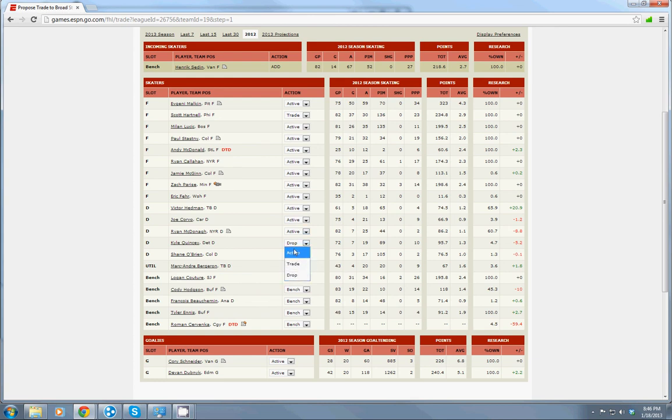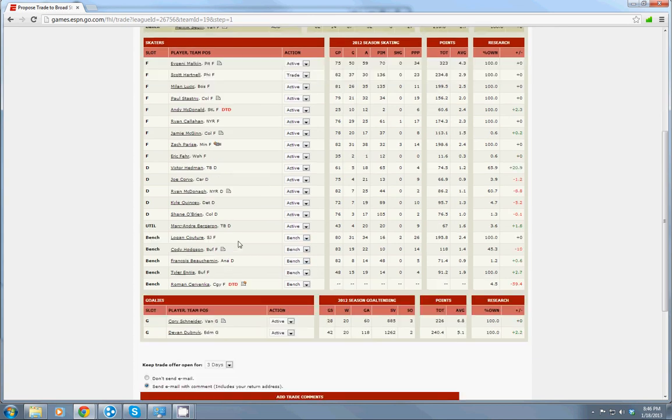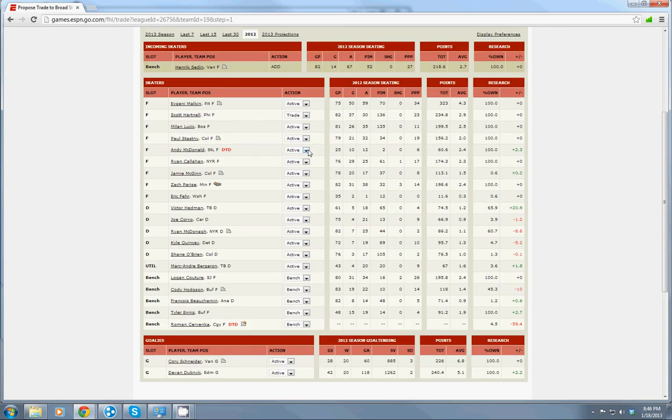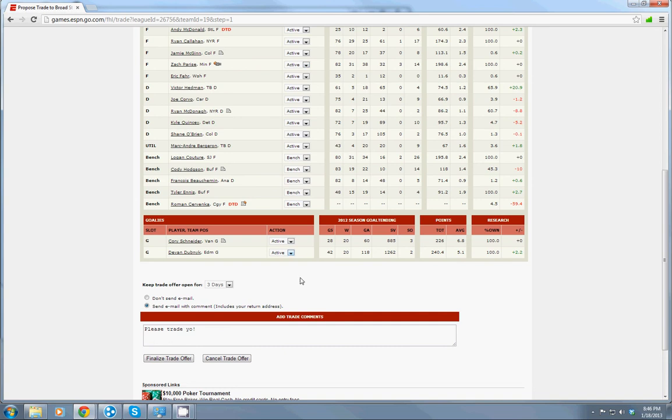But I'm just going to leave him active right now. So that's a straight trade player for player and finalized trade offer.